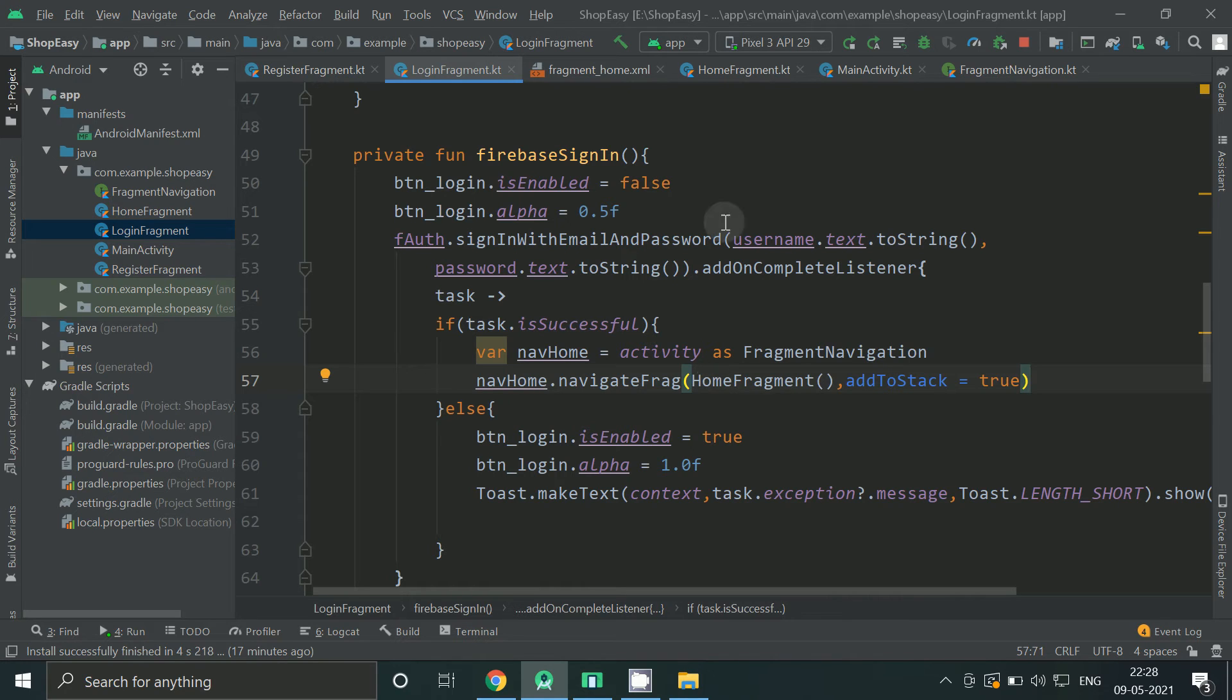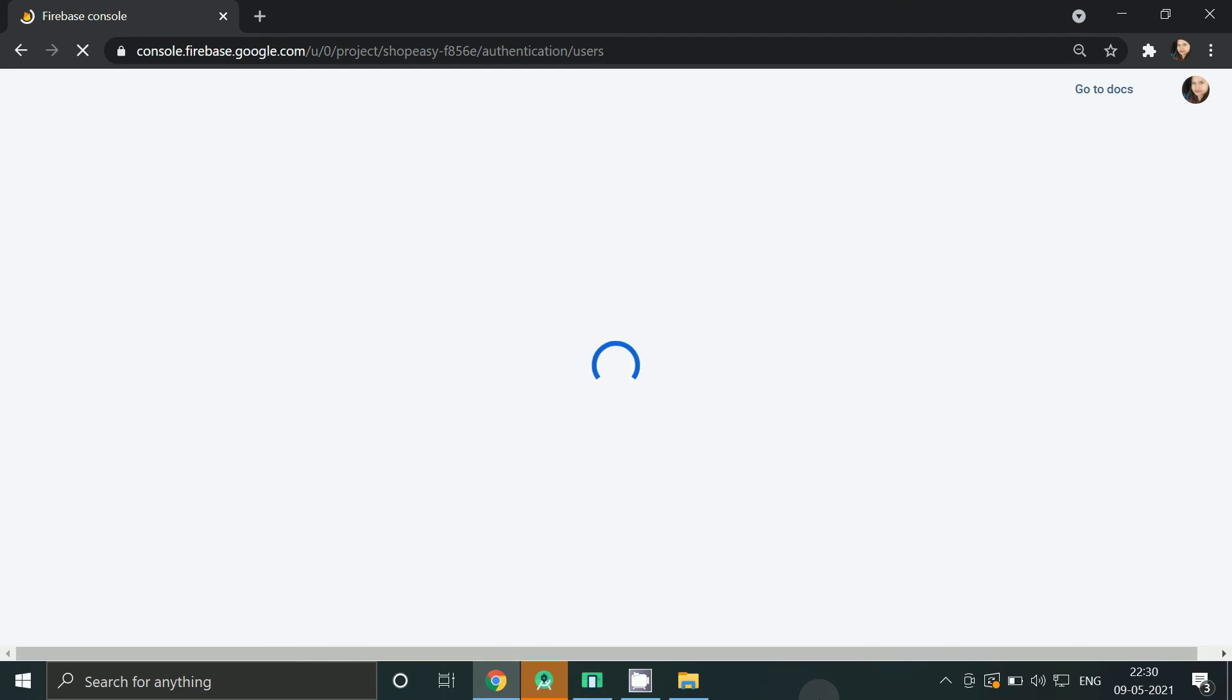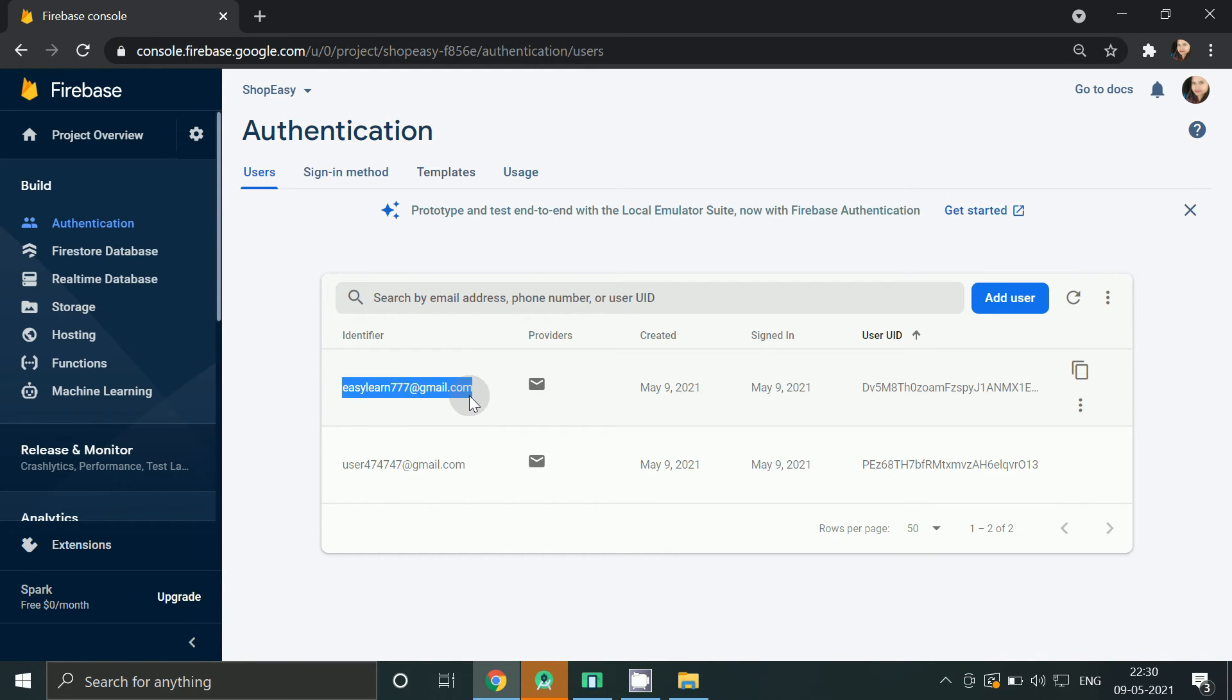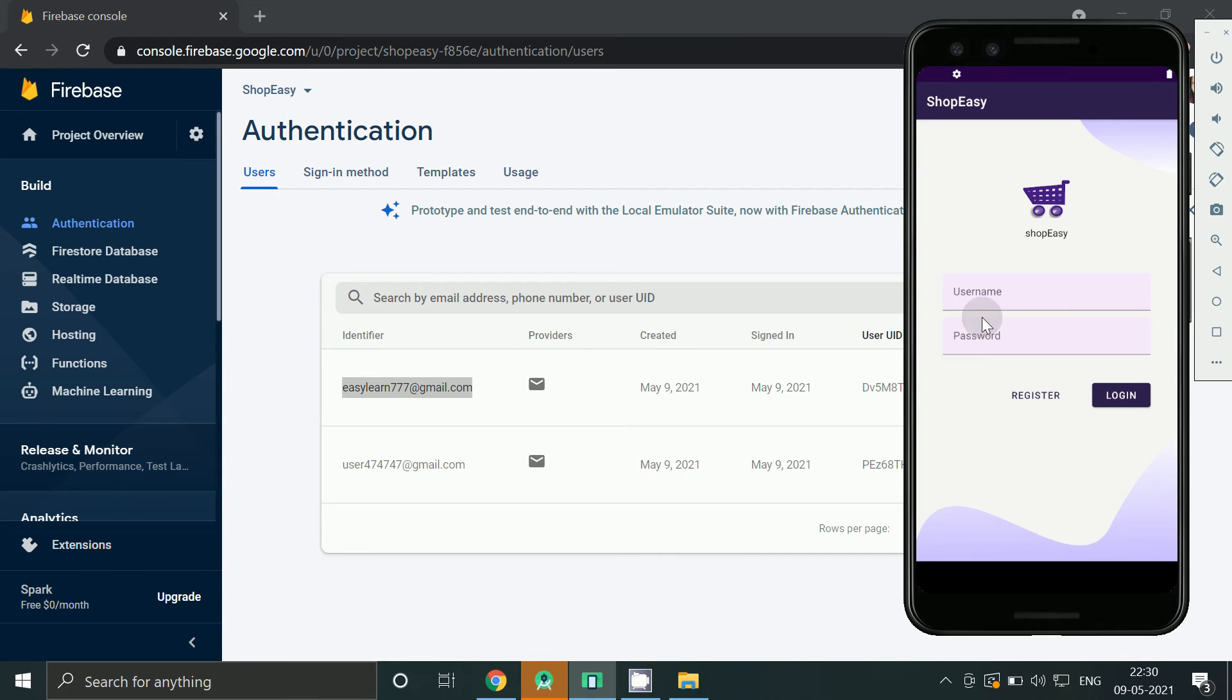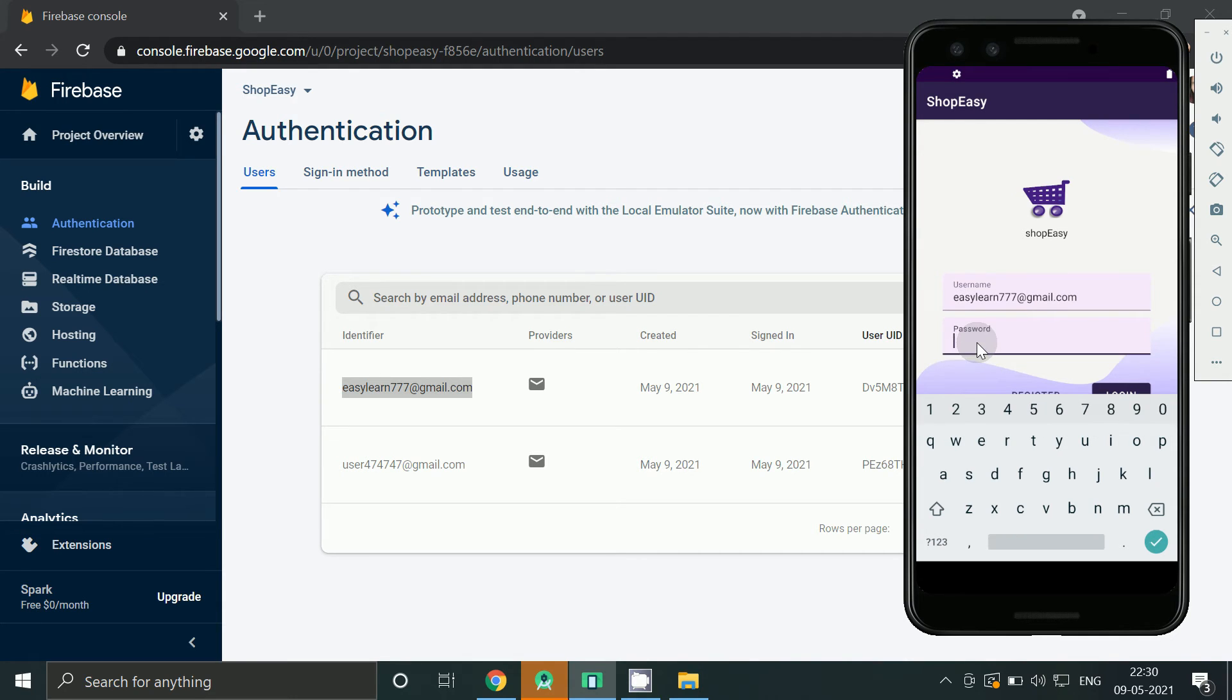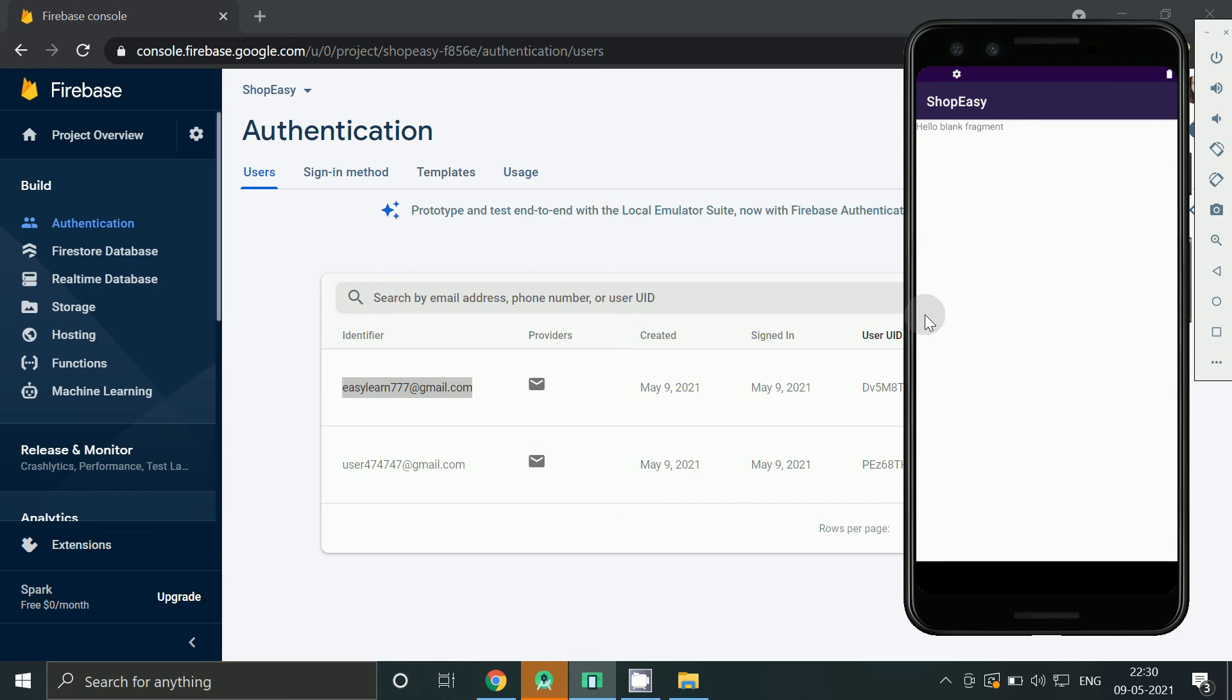So let's run the app and check again. Enter your password. Now click on login. So we have moved to home screen.